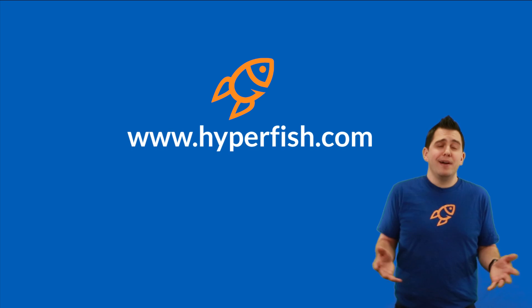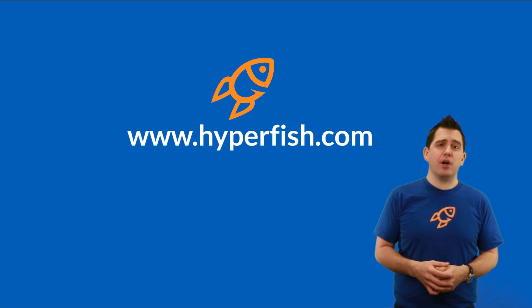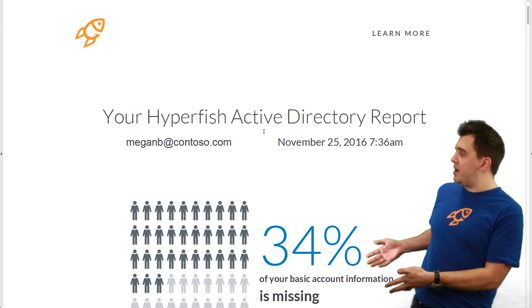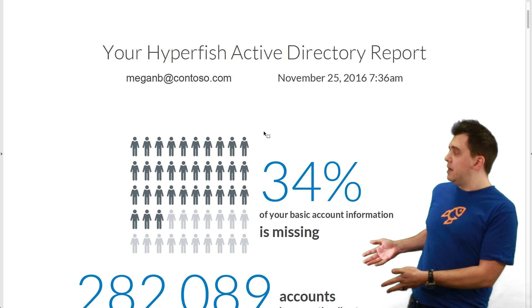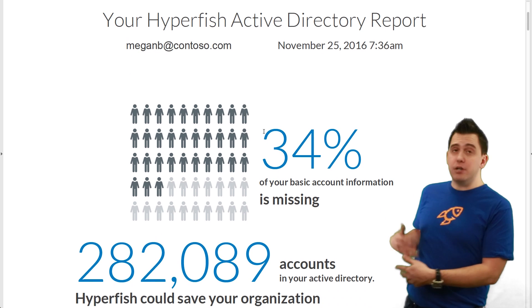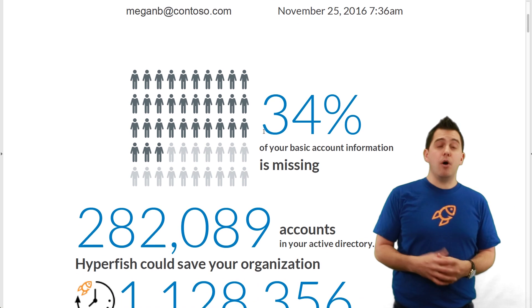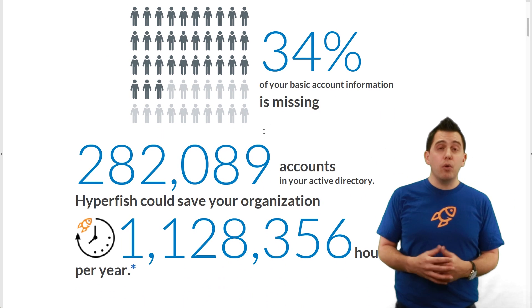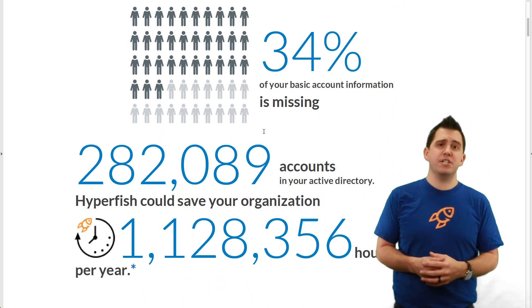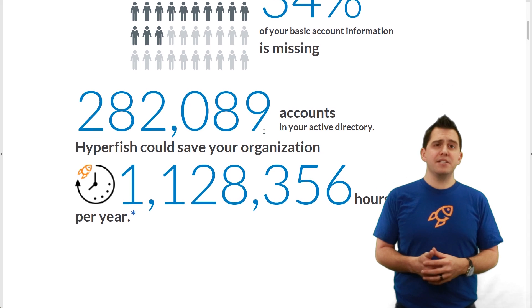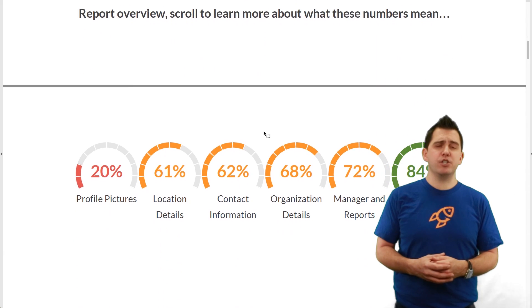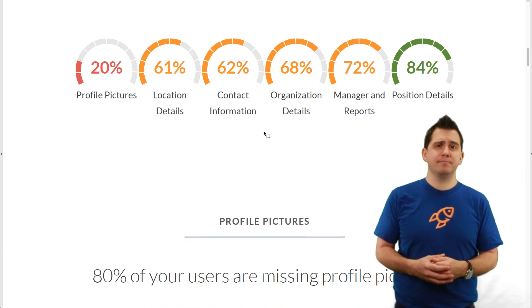So what are you waiting for? Go to hyperfish.com and you'll see a report much like this one here that you can run inside of your on-premises, your hybrid, or your Office 365 online environments to get an understanding about how healthy your current directory is.